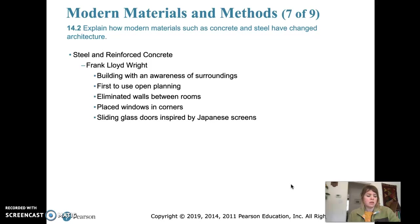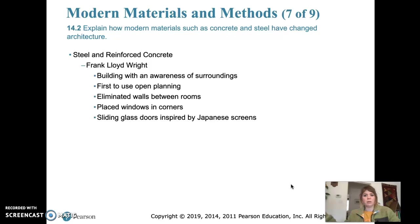Before steel and concrete were invented, the use of the cantilever was not common because steel and concrete are so strong that they can extend past that column — the beam can extend past the column a lot — whereas with traditional building materials such as wood or stone, the material just wasn't strong enough to make cantilevers. So it was a relatively new method using the cantilever, and Frank Lloyd Wright used that a lot, at least in this next design that we'll look at.